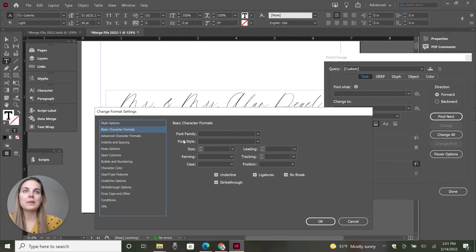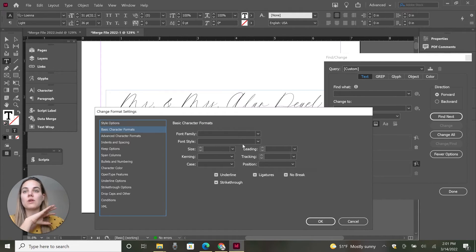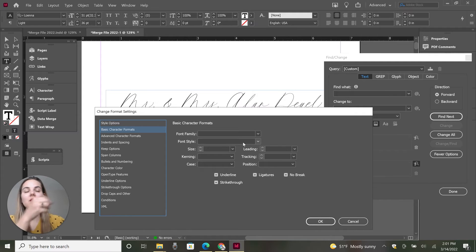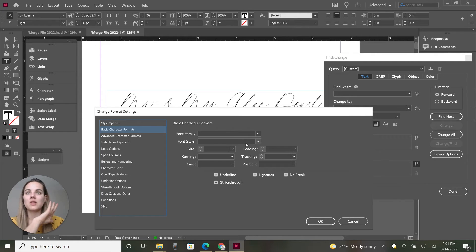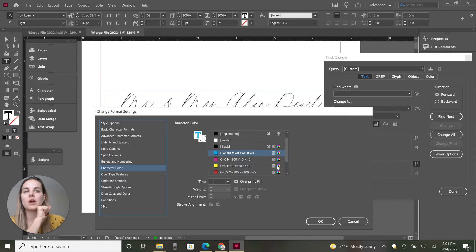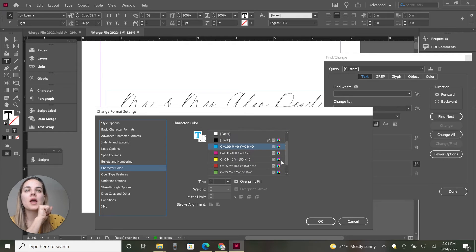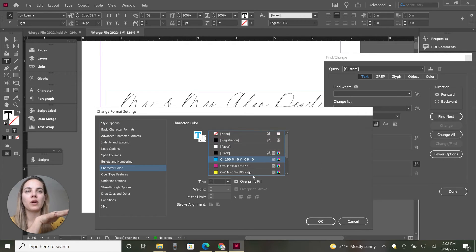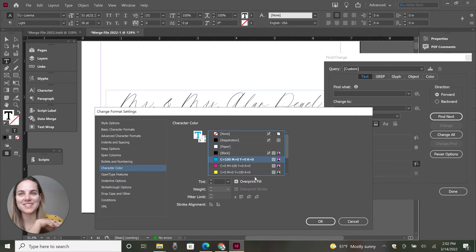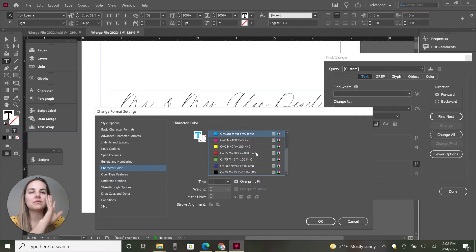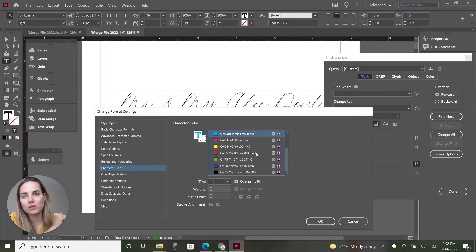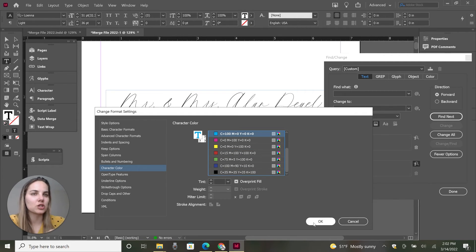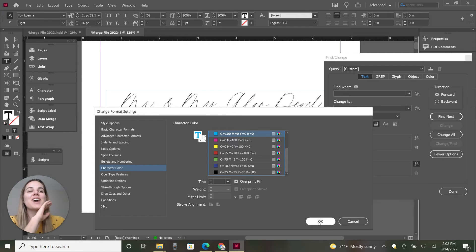So in basic character formats, we actually don't need to select anything because we're not trying to change the font to anything. We're trying to keep it as Lona light. All we want to do is change the color. So we'll go into character color and we're going to use this terrible blue color. This kind of isn't cyan. These are just the right air swatches. I'm sorry. It's ugly. I'm not actually changing it to that color. And then you can press okay.